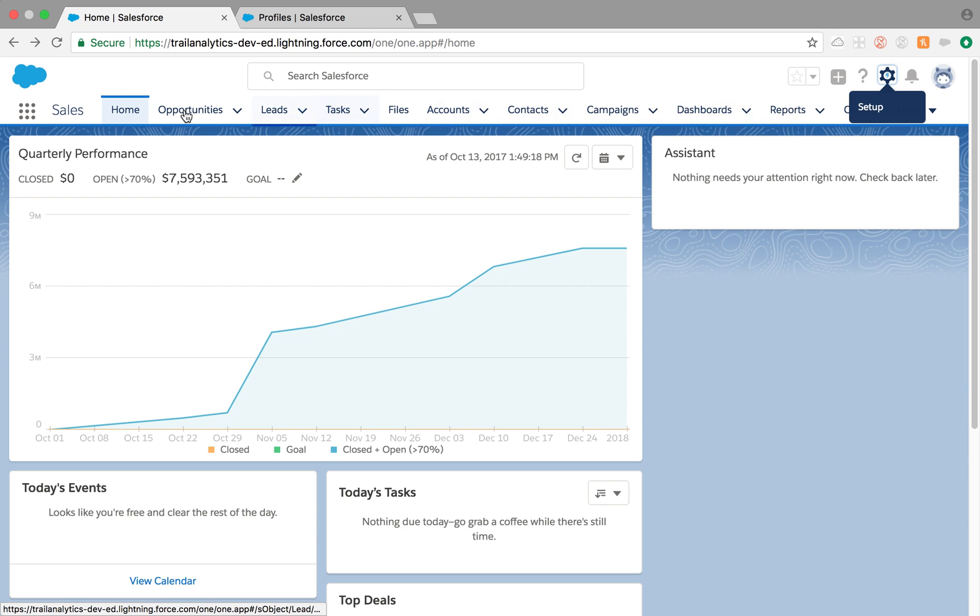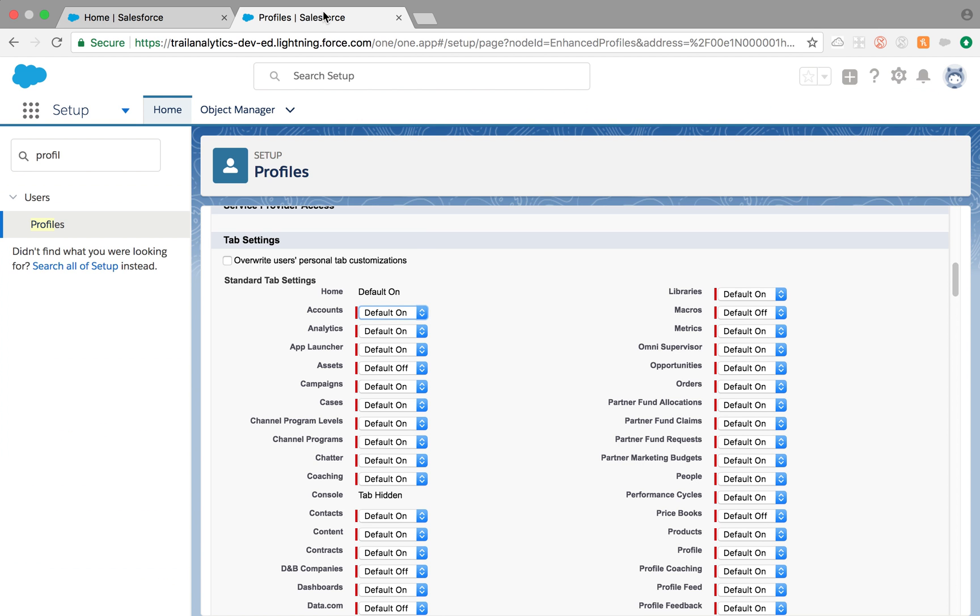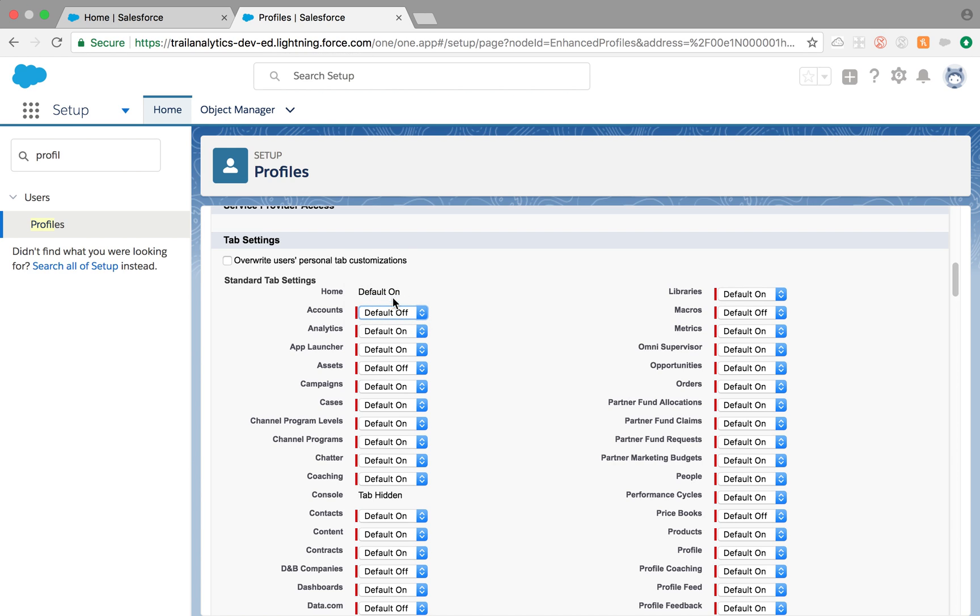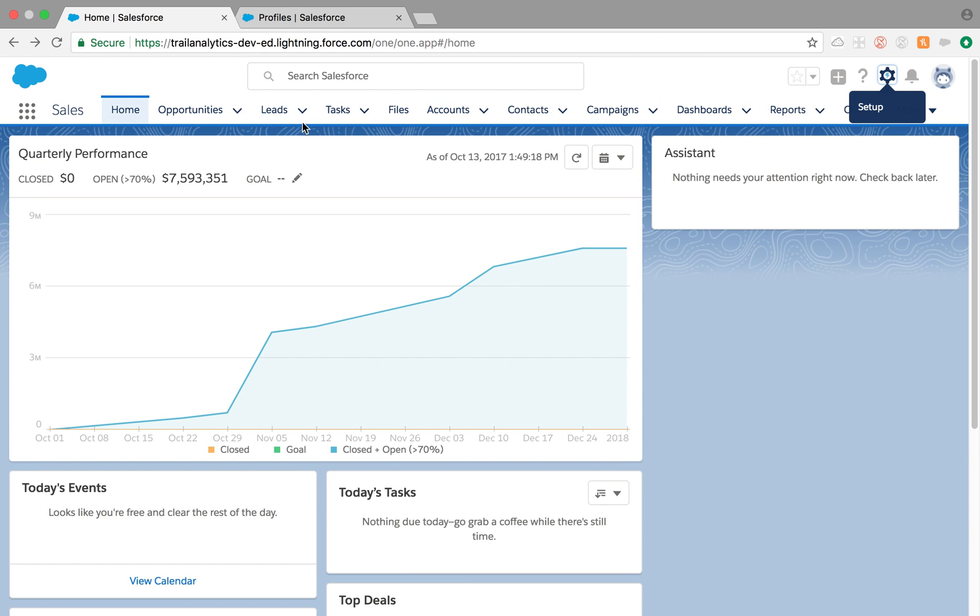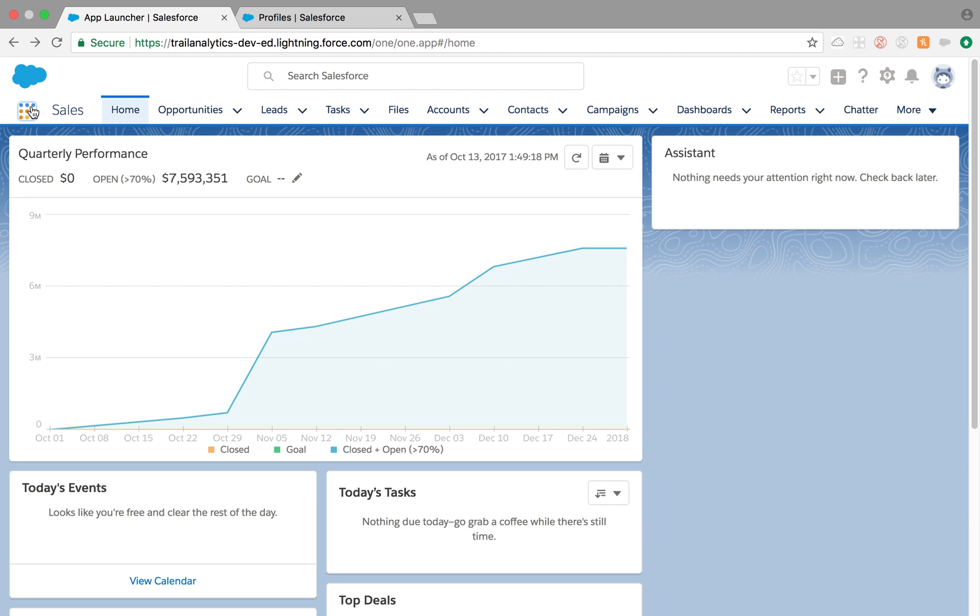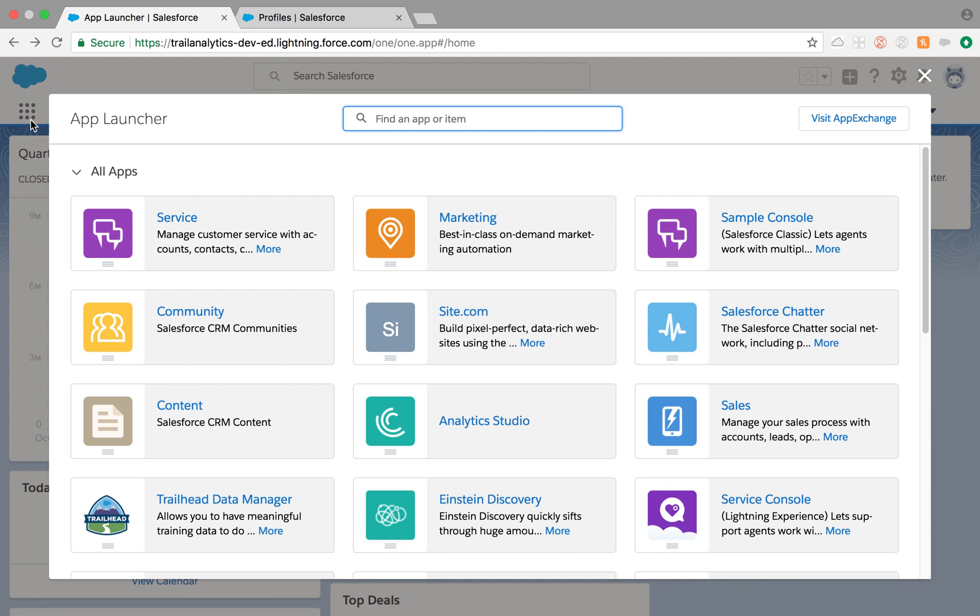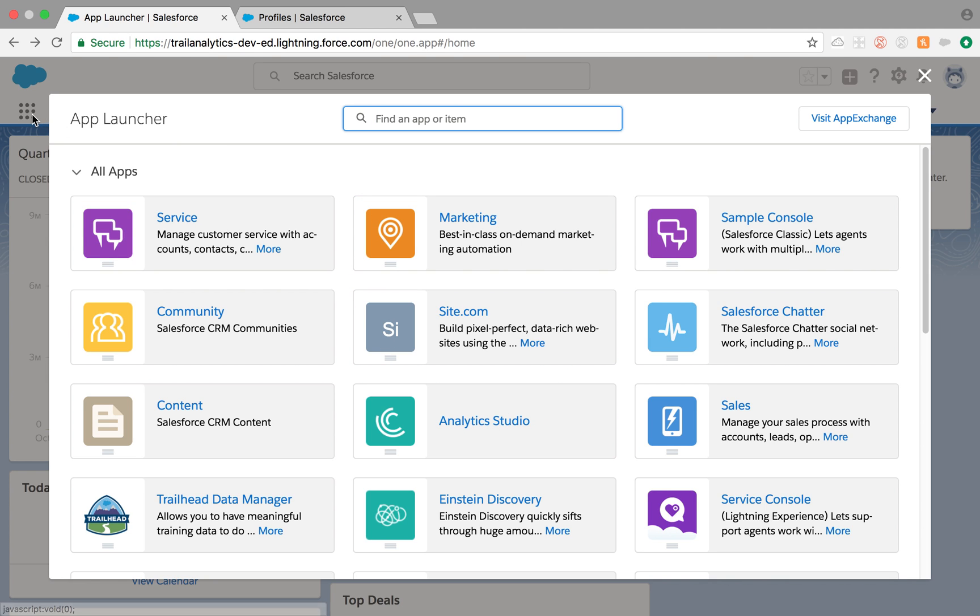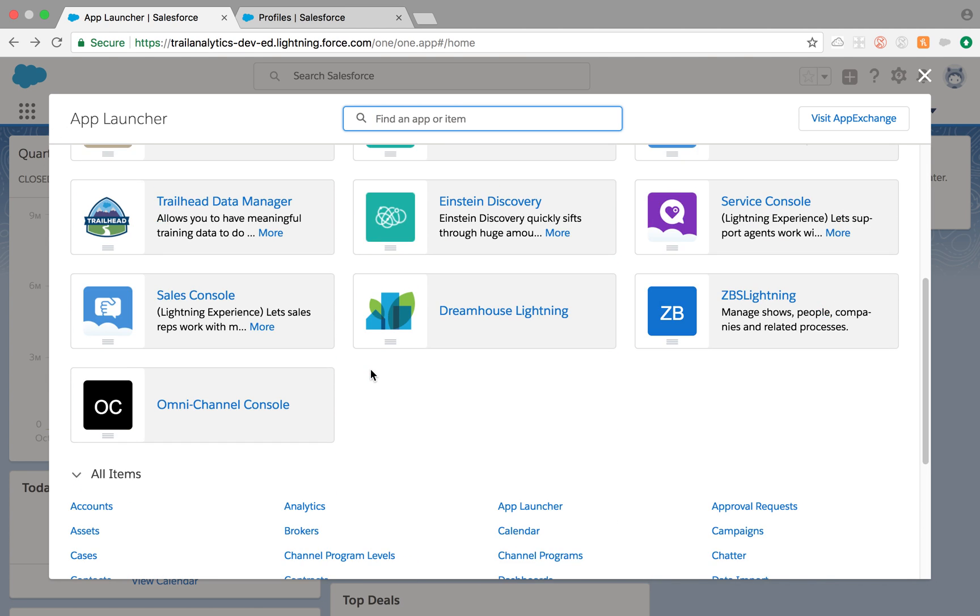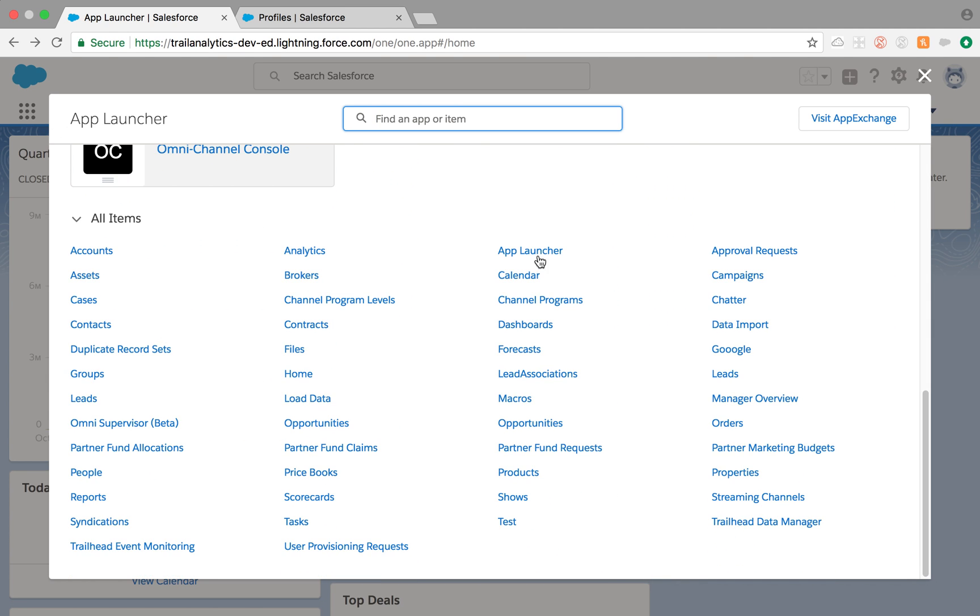That's what Default On means. Default Off means the tabs will be visible to the users but they won't see it right here. In order to see the tab, they'll have to click this little tic-tac-toe button or hamburger. You click on them and then here they see those tabs.